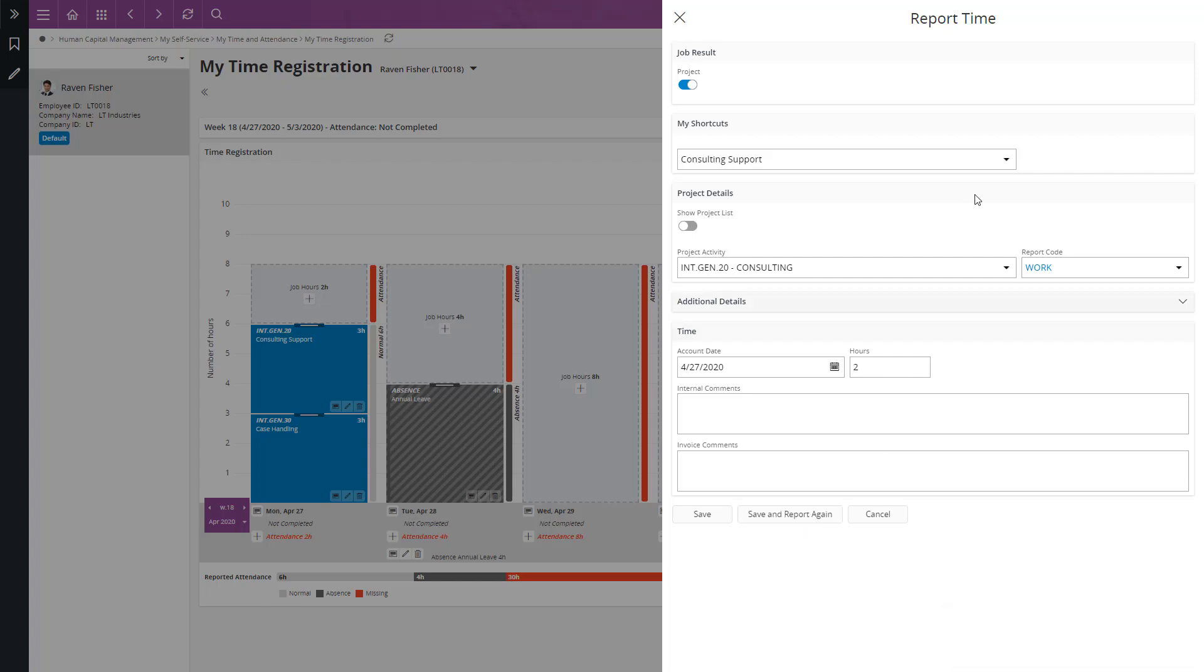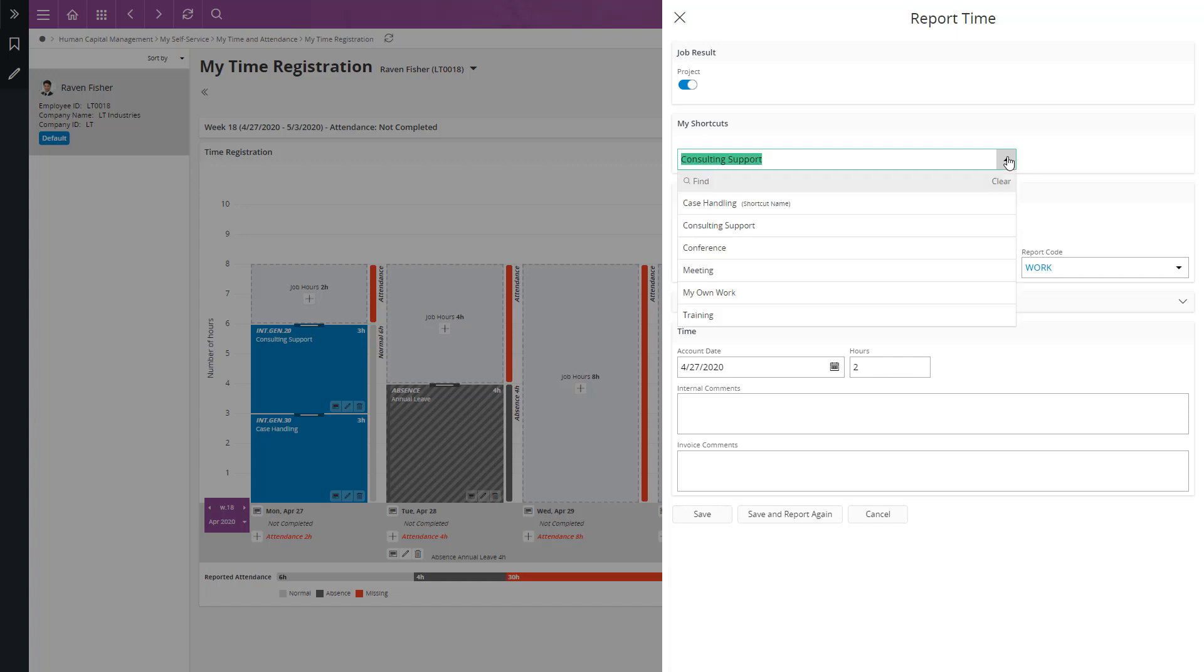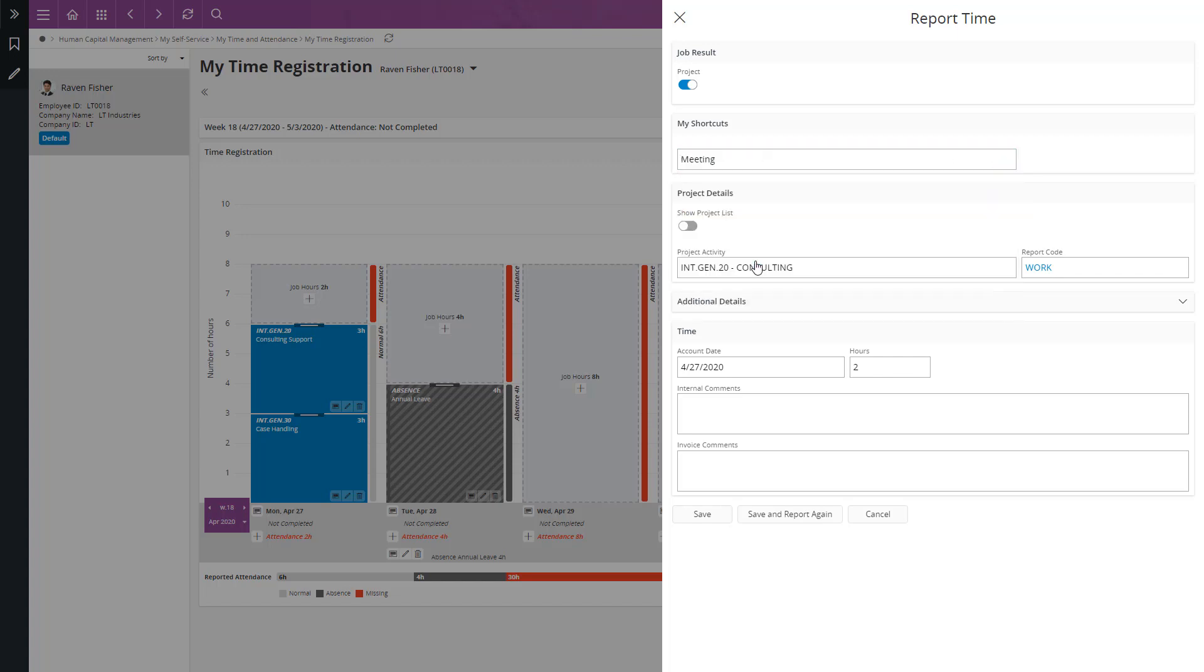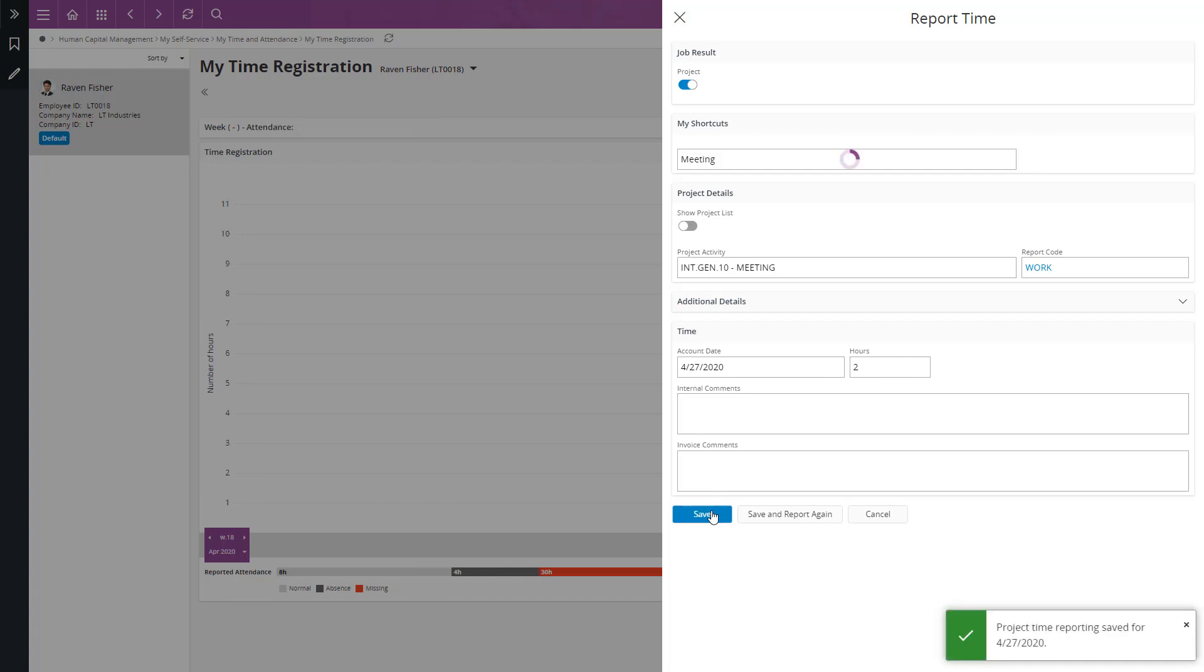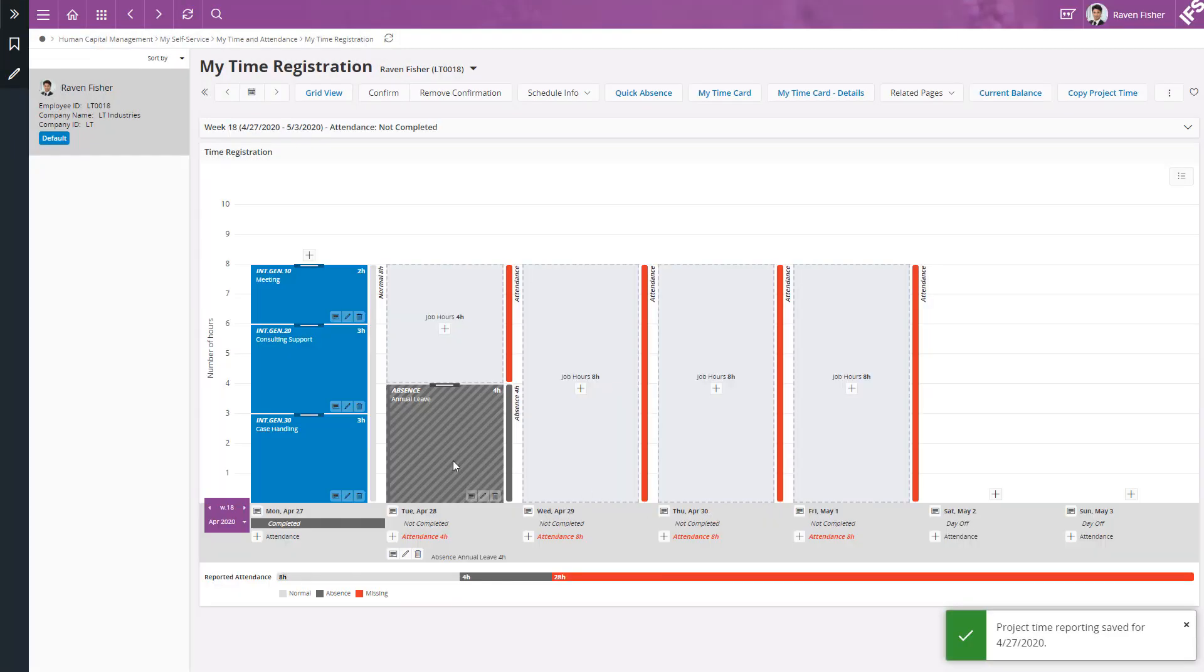I am going to add my remaining 2 hours to a meeting and then click save. So now, the Monday time reporting is completed.